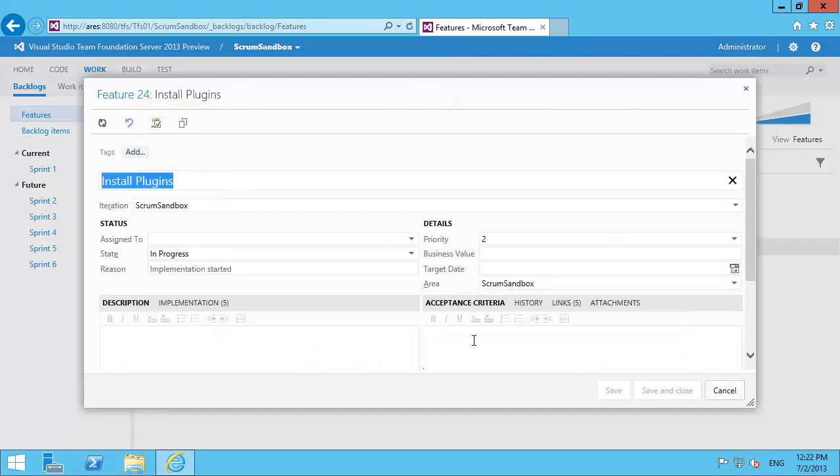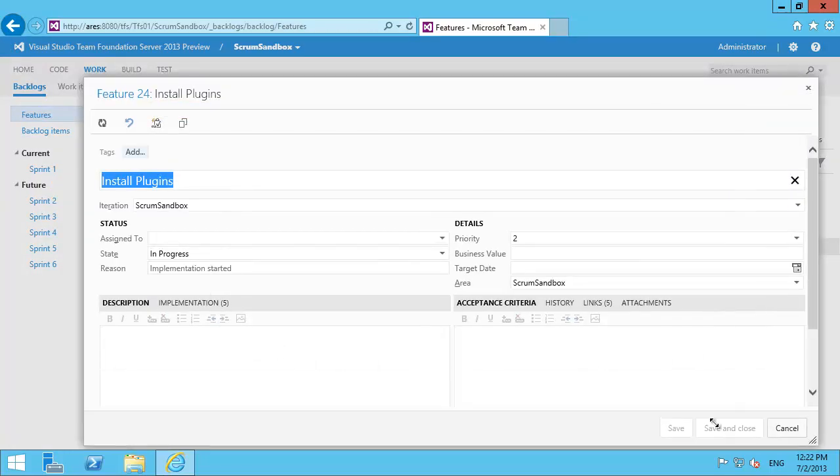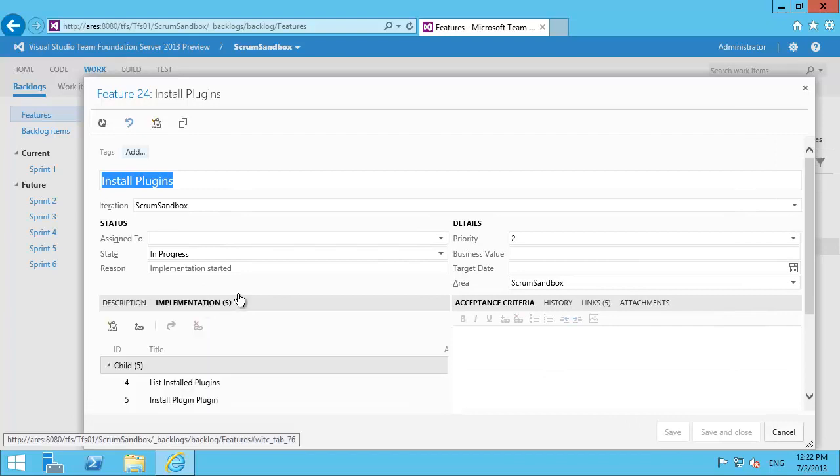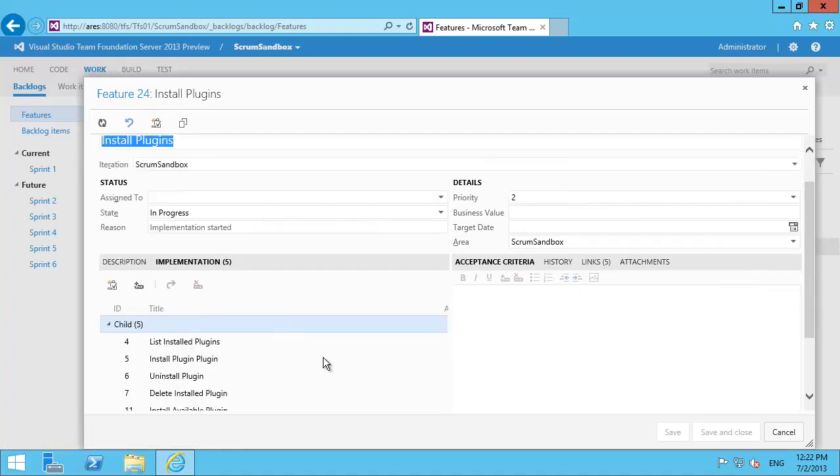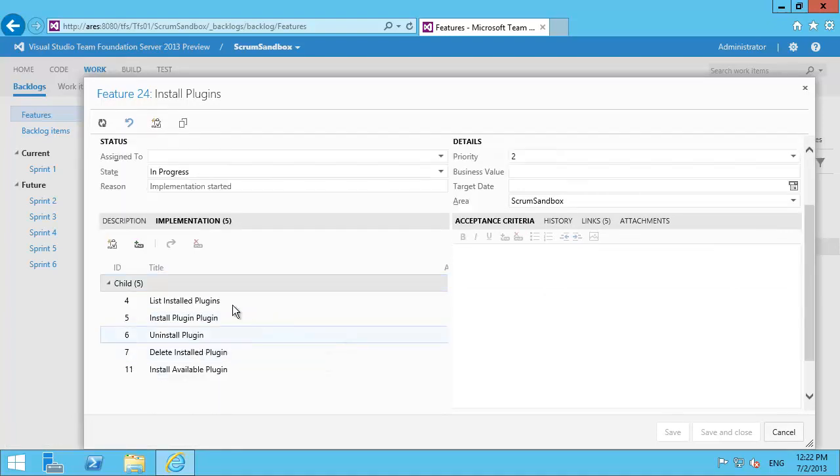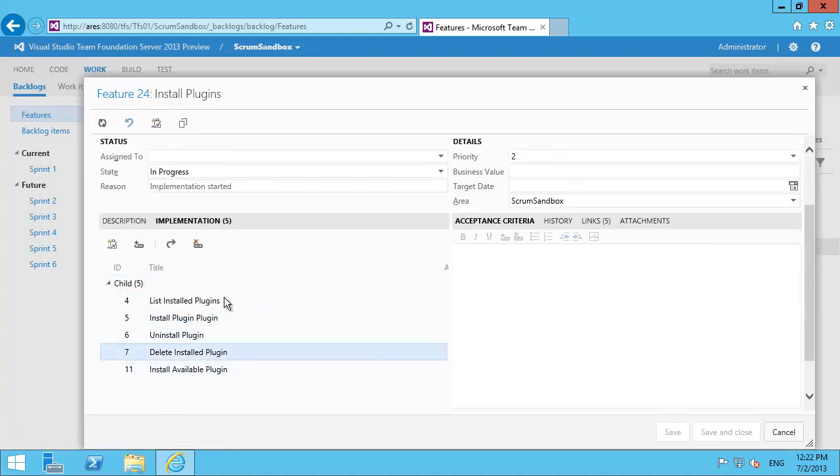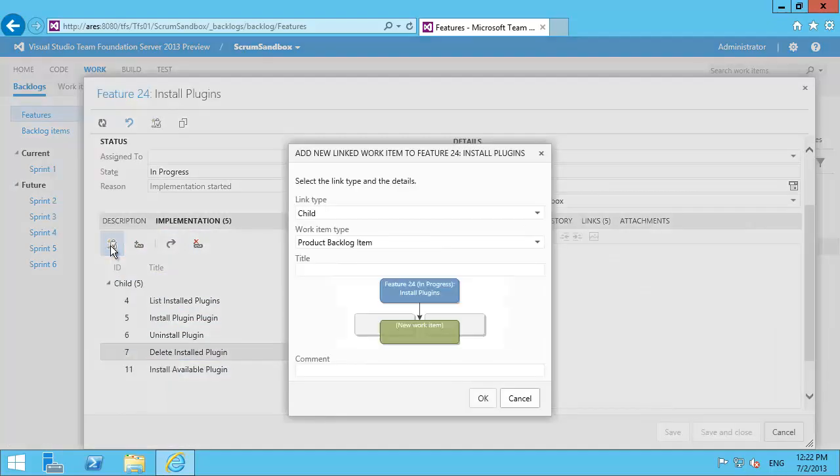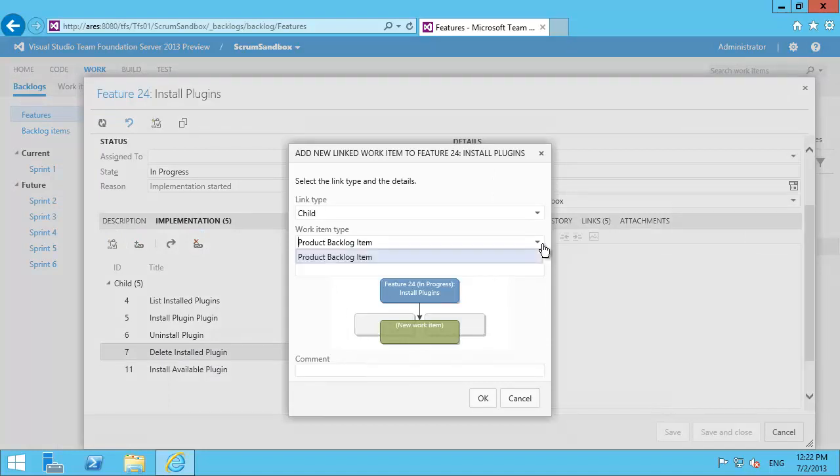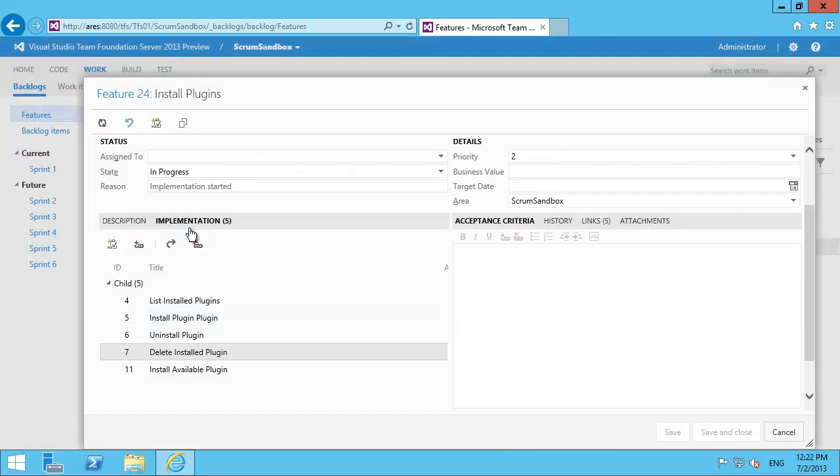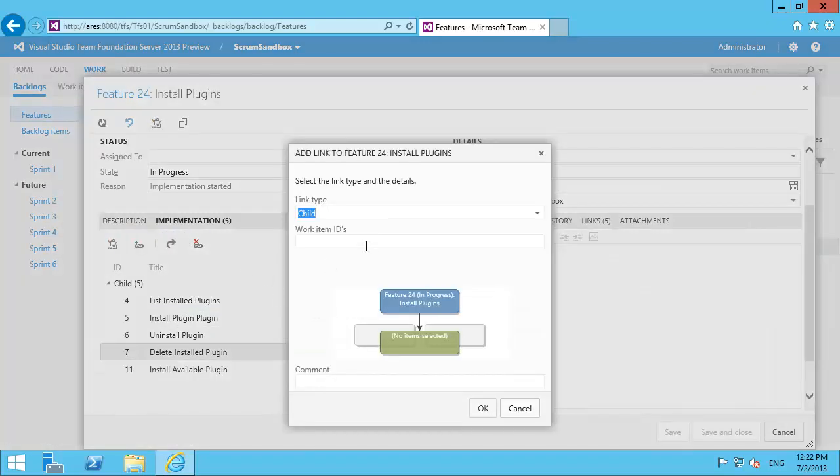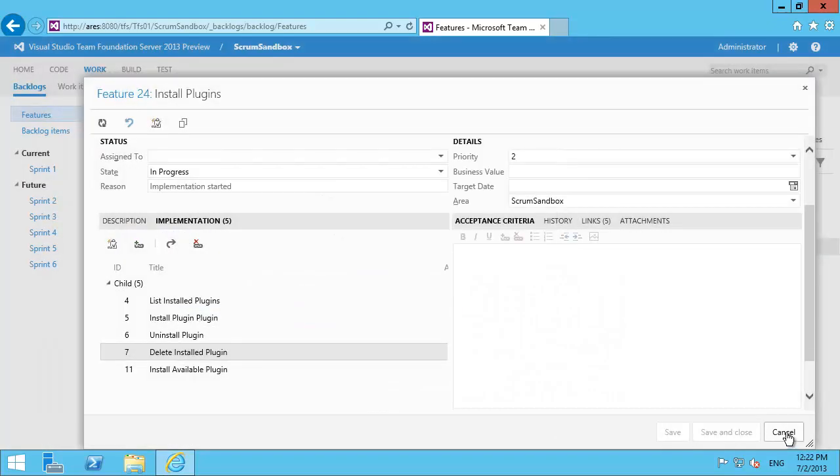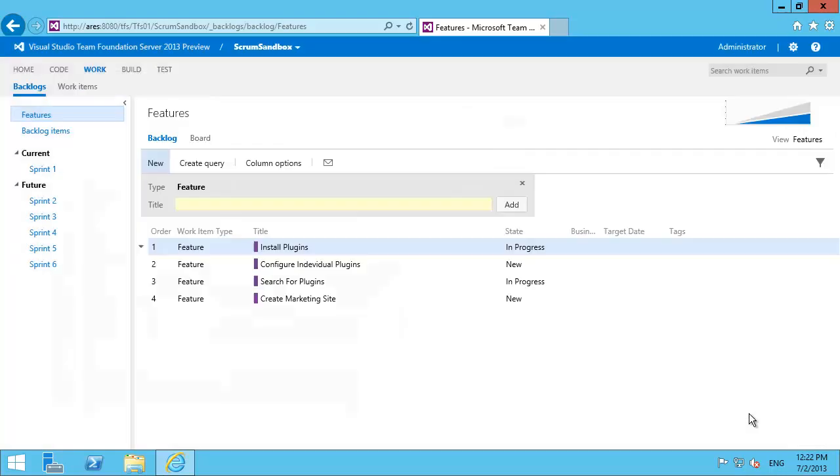open a feature and when I've got a feature open I actually get an implementation tab here. And I can see the backlog items that make up this particular feature. I can add new items just by clicking the new item button and I can pick a backlog item and create new backlog items from there. Not only that but I can just link to something I know the idea of, no problem at all.